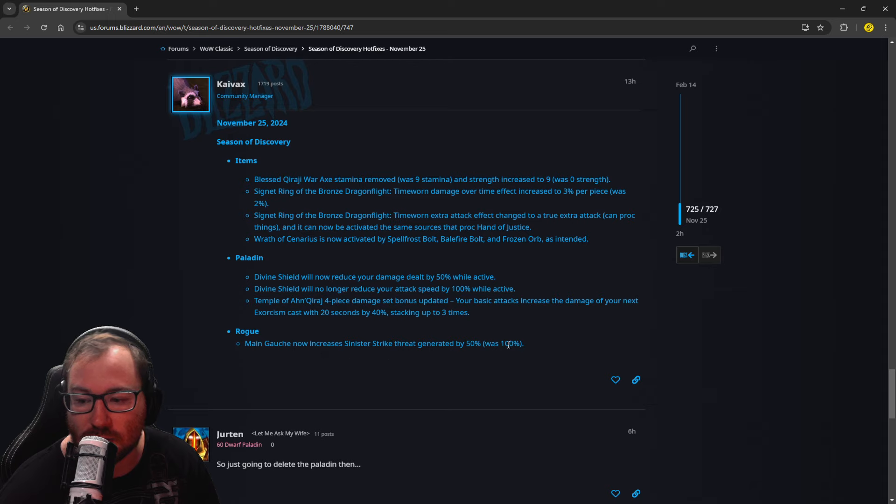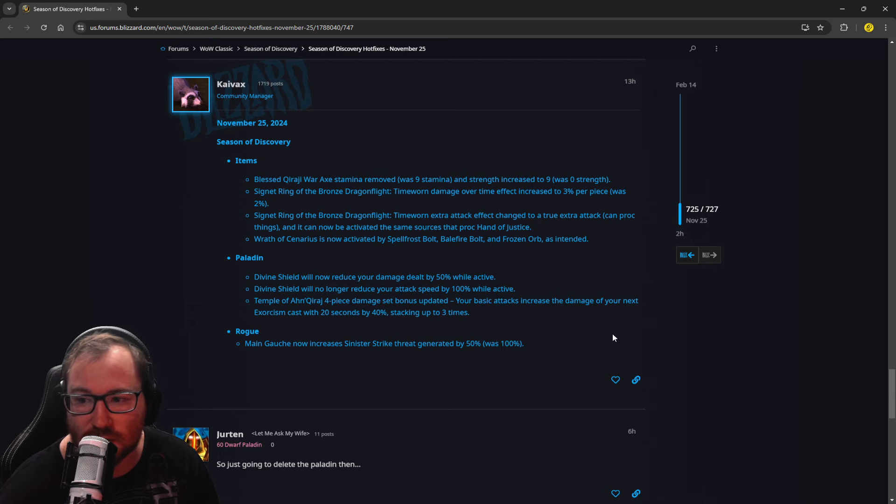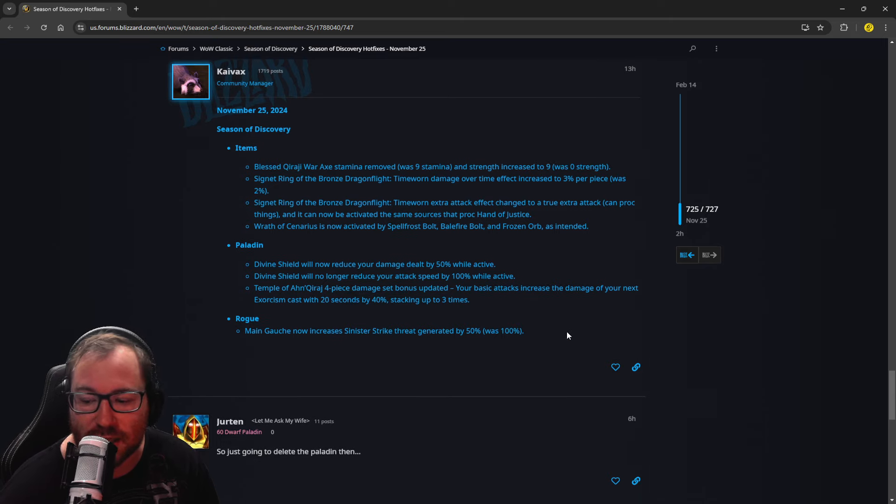Okay, so I'm not entirely sure. I think it's 50% instead of 100%, but just, you know, rogues, watch your threat. You know what to do, rogue tanks.